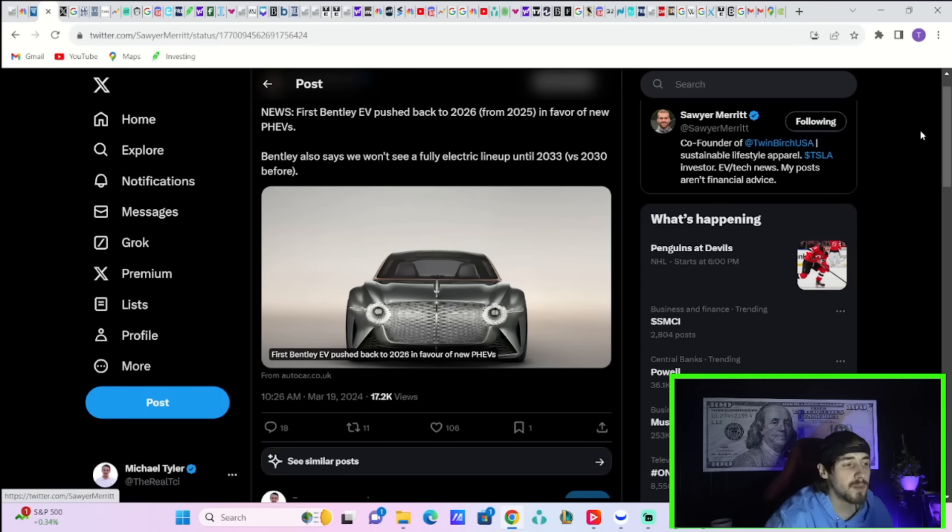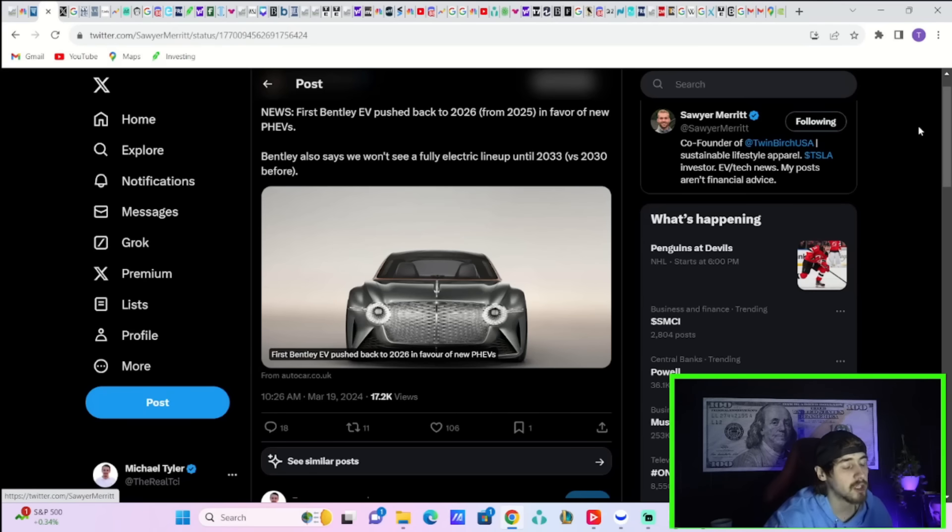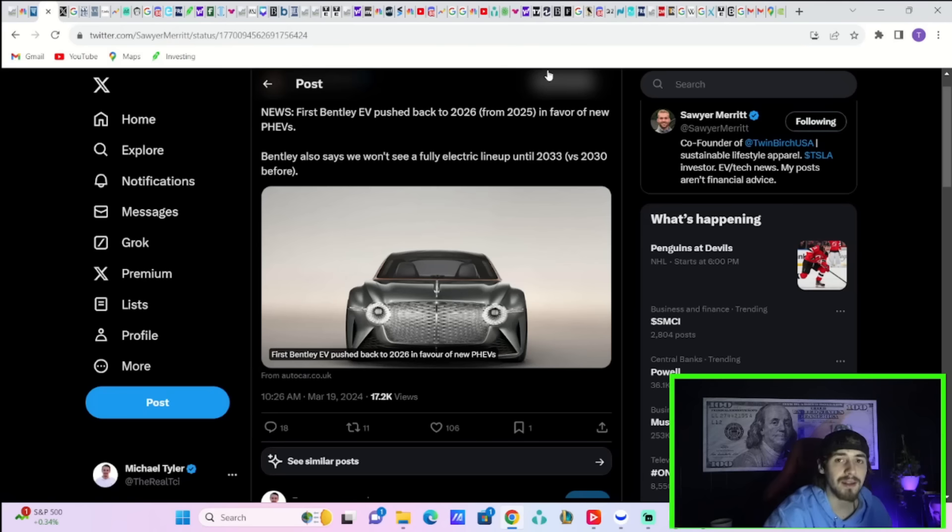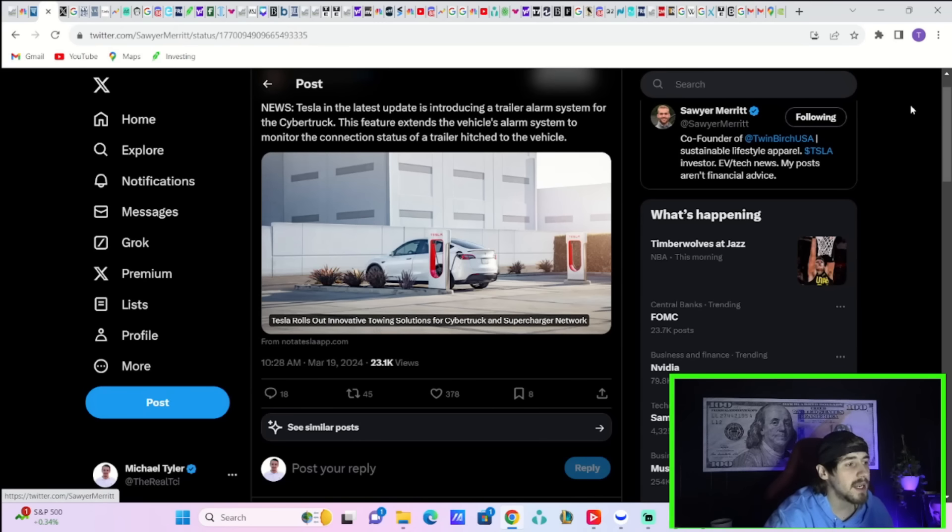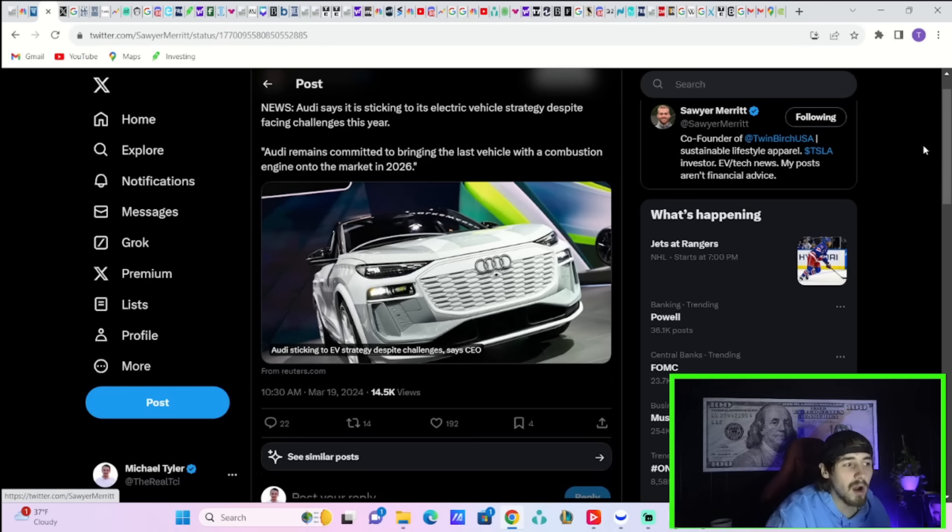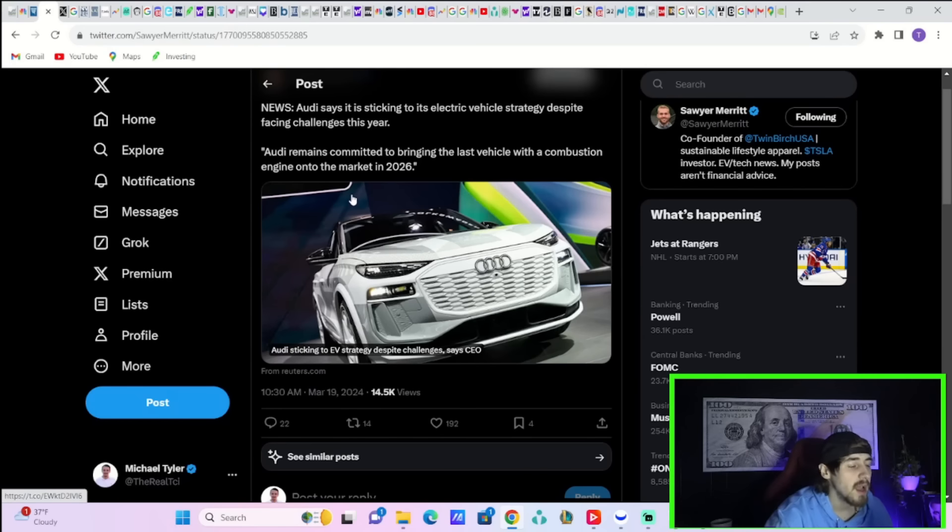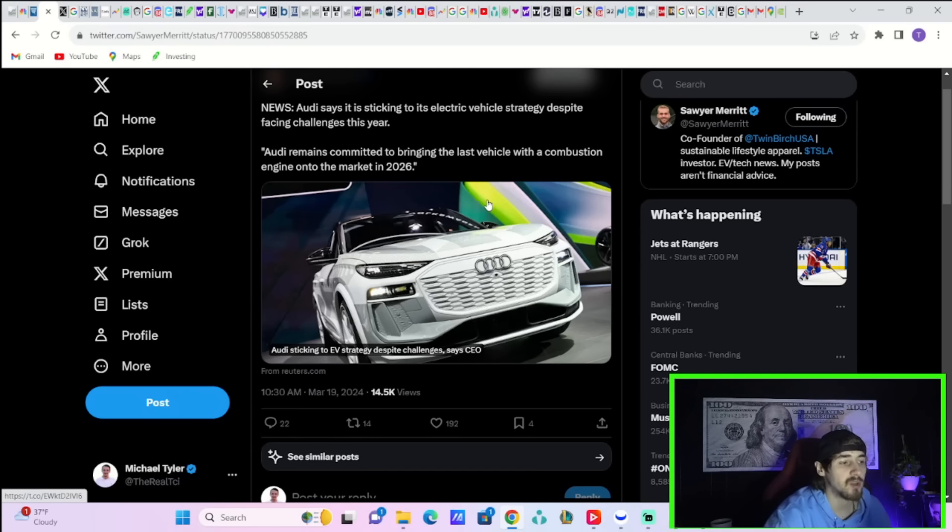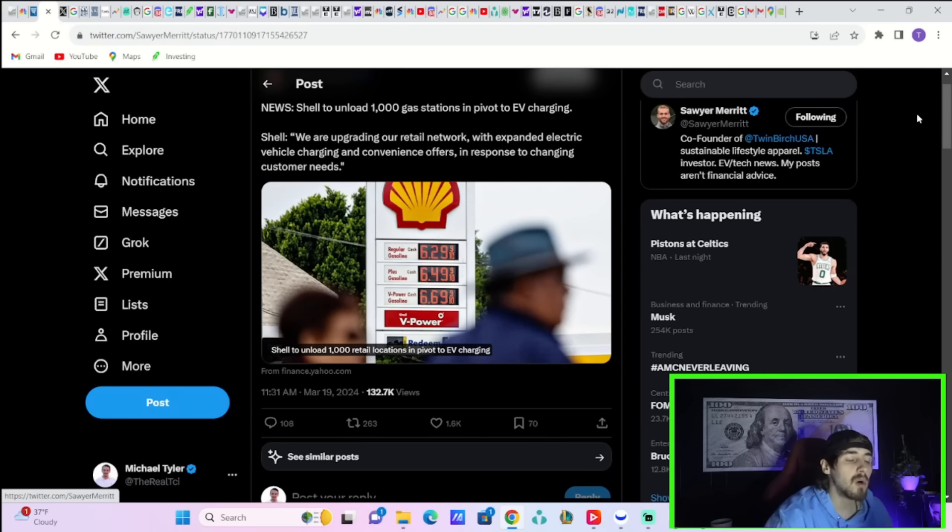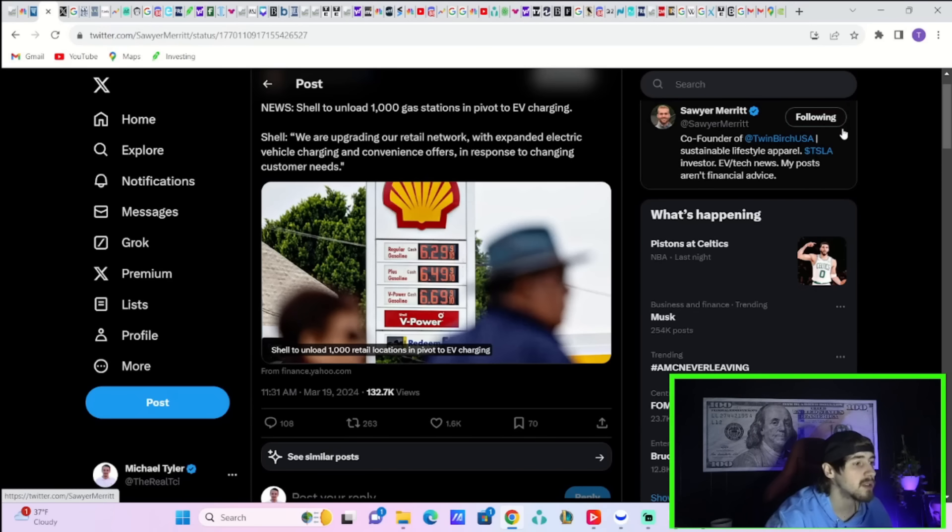The first Bentley EV is pushed back to 2026 from previously 2025 in favor of new PHEVs. Bentley also said we won't see a fully electric lineup until 2033 versus 2030 before. So another auto manufacturer pushing back their plans on EVs. That's good news for Tesla, that allows Tesla to grow their lead even further. Tesla in its latest update is introducing a trailer alarm system for the Cybertruck. This feature extends the vehicle's alarm system to monitor the connection status of a trailer hitched to the vehicle. Audi says they are sticking to their electric vehicle strategy despite facing challenges this year. They said Audi remains committed to bringing the last vehicle with a combustion engine onto the market in 2026. Shell to unload 1000 gas stations in pivot to EV charging. Shell says we are upgrading our retail network with expanded electric vehicle charging and convenience offers in response to changing consumer needs.